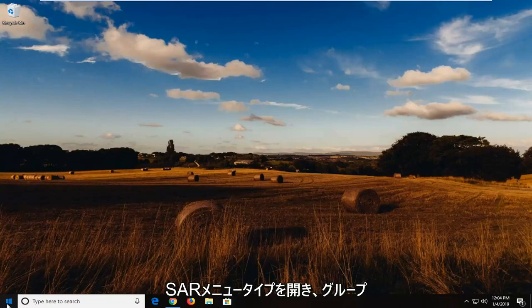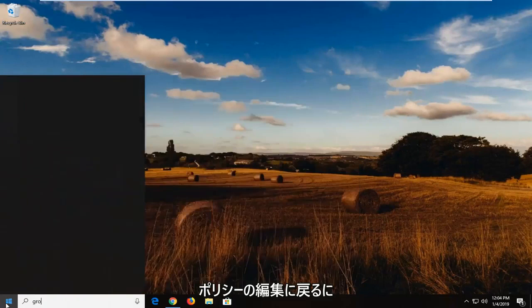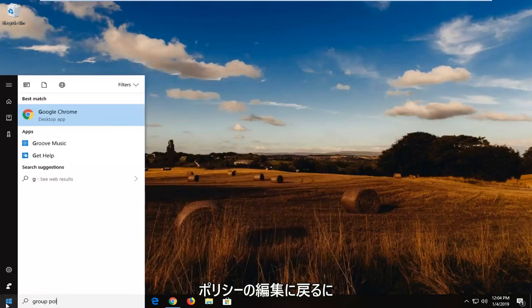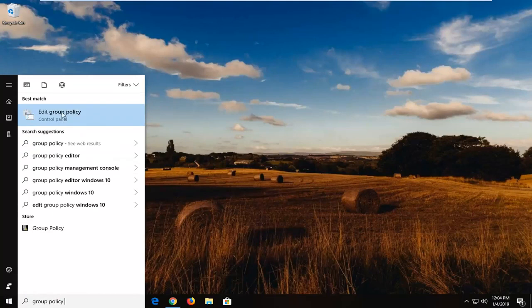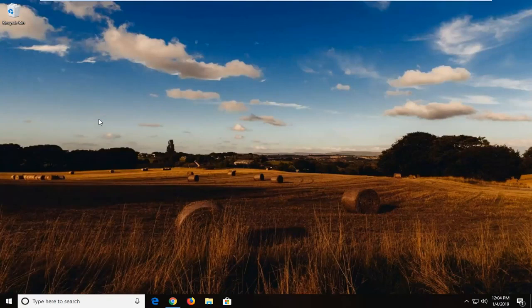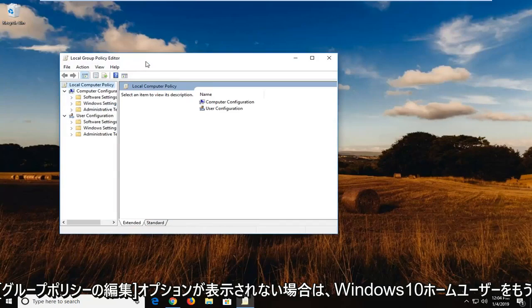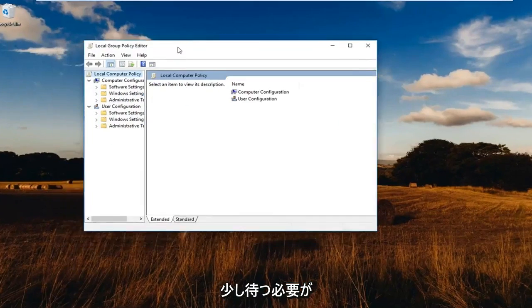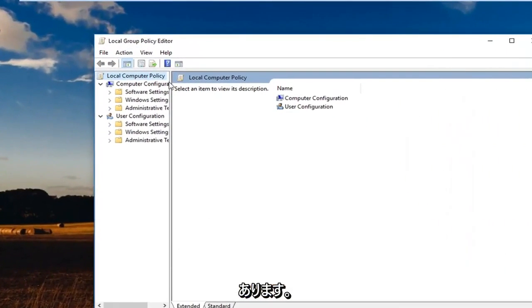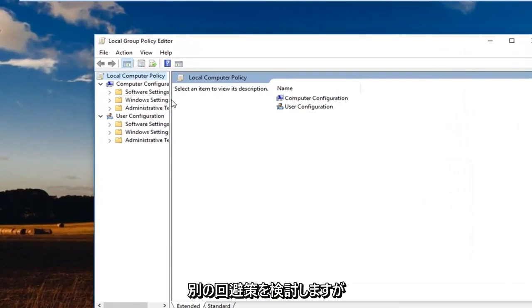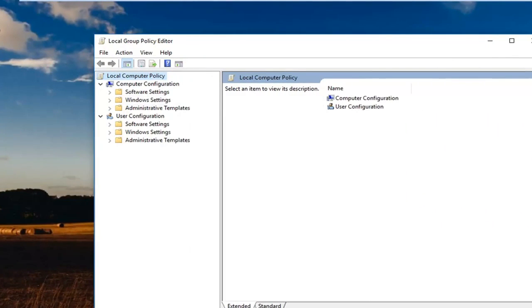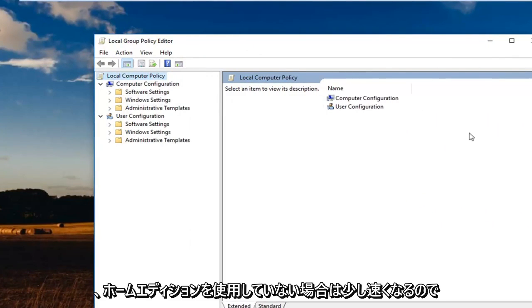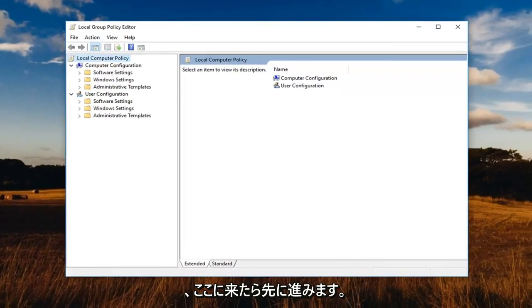So open up the start menu, type in group policy and best match to come back with edit group policy. Left click on that. Again, Windows 10 Home users, if you do not see an option in the start menu for edit group policy, we're going to have to wait a little bit and we're going to go over another workaround for you guys. But this is going to be a little quicker if you're not on Home Edition.